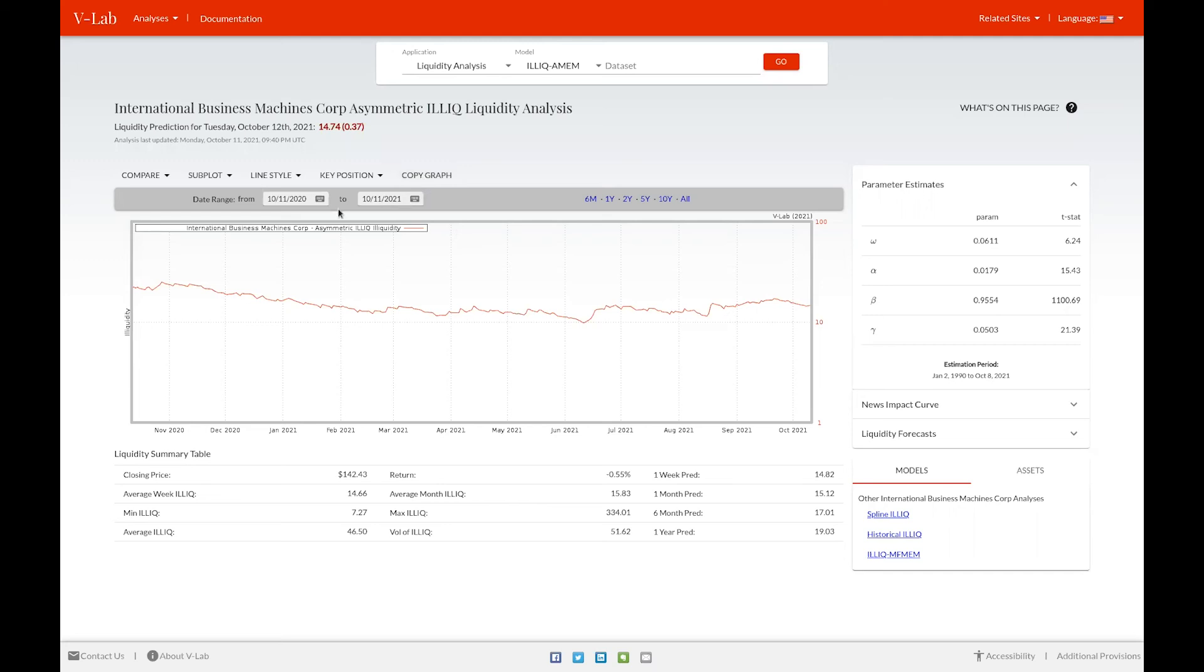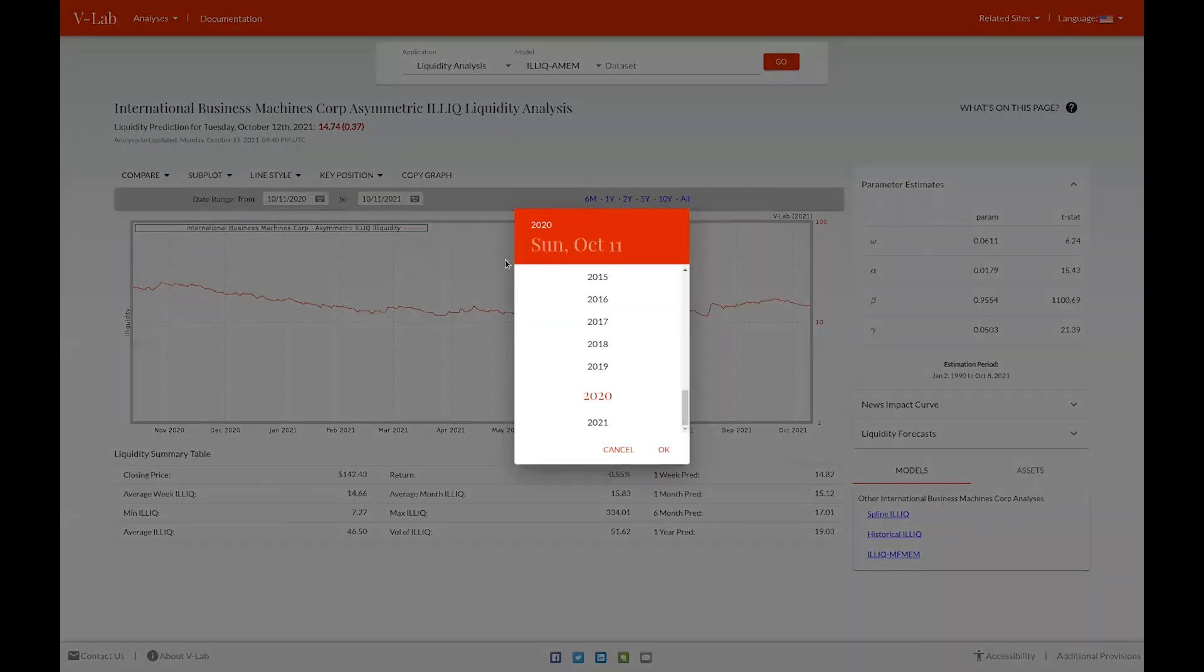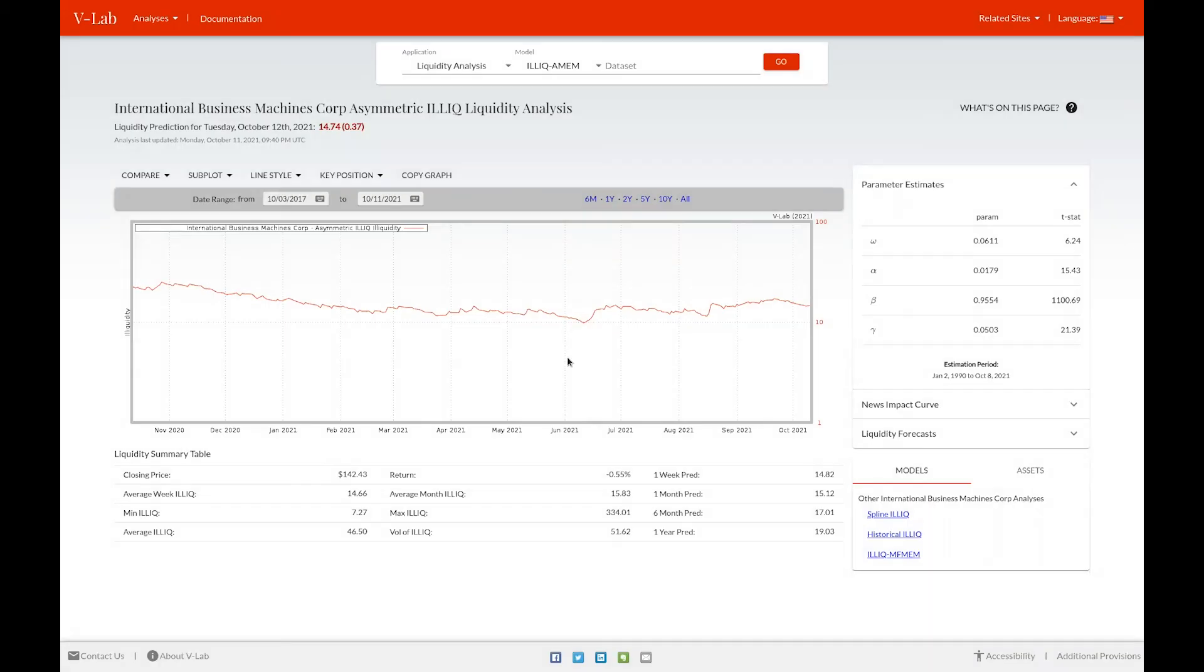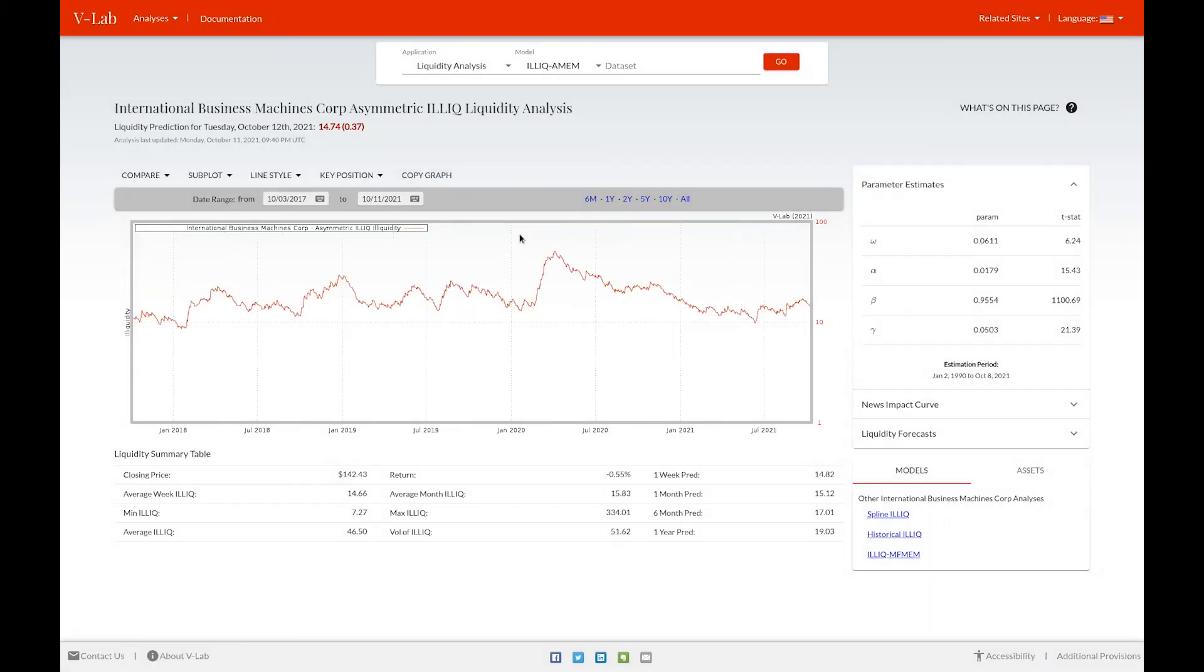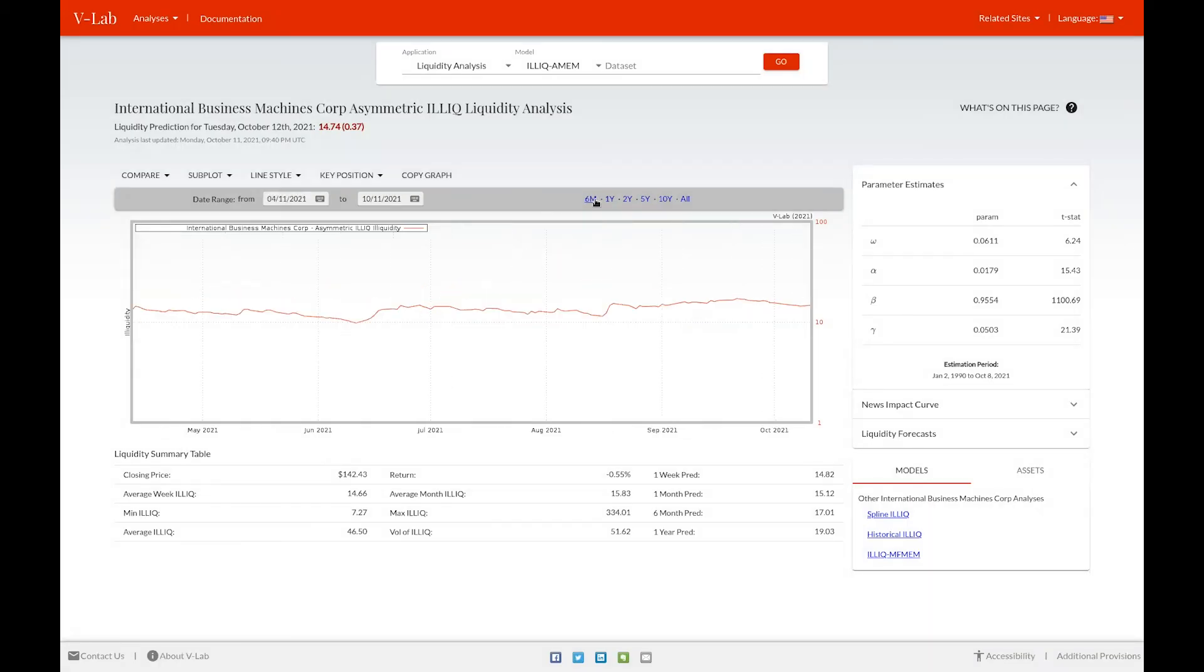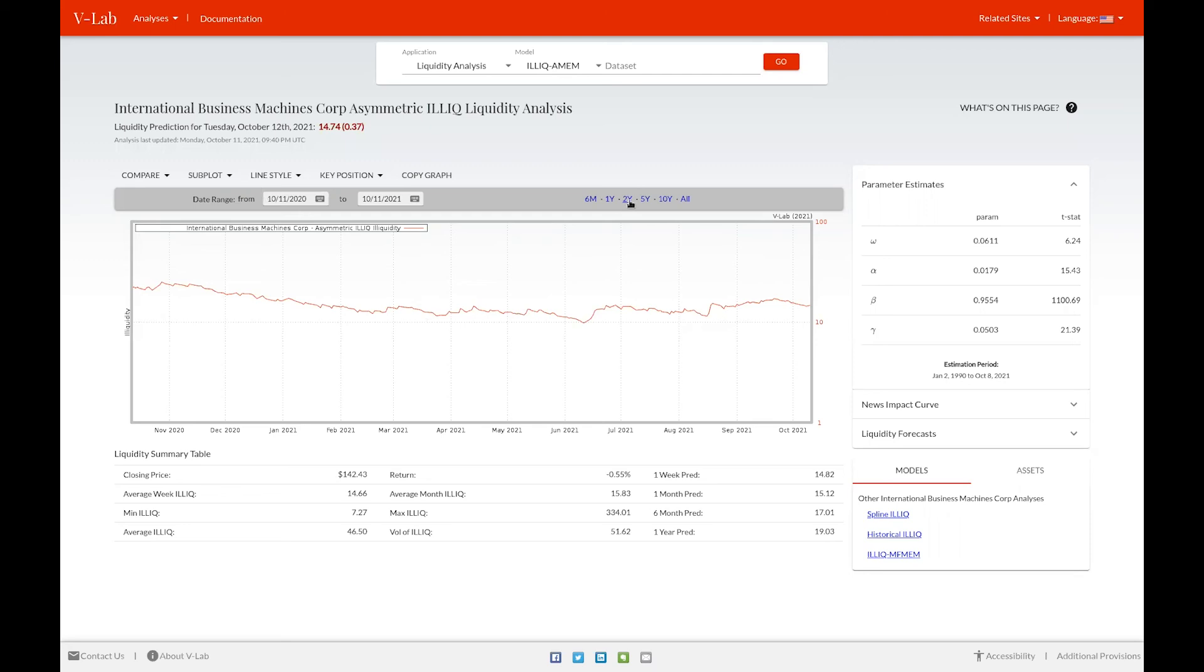Using the date select tool, you can choose custom date ranges by either using the date picker or the pre-selected time periods up to the right of the date pickers.